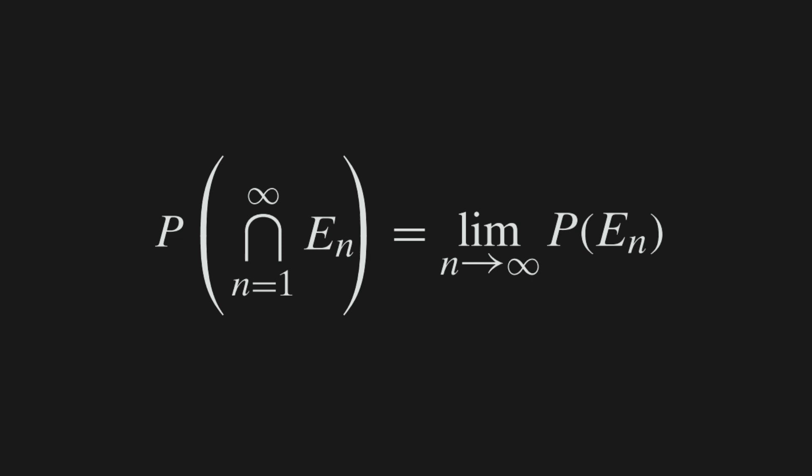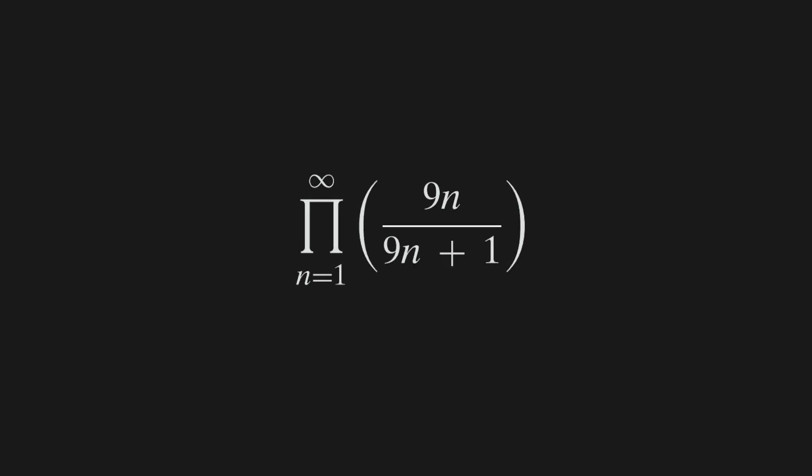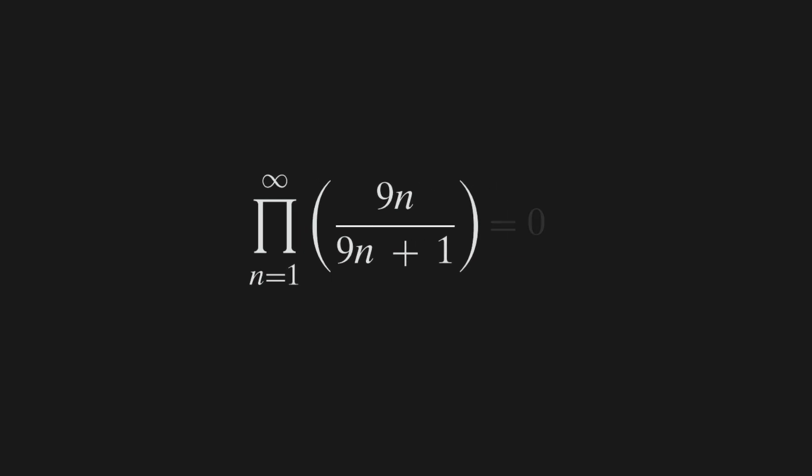This in turn equals the product from n equals 1 to infinity of 9n over 9n plus 1. Hold on, because we're only about a third of the way there. We now need to show that that last equation equals 0.